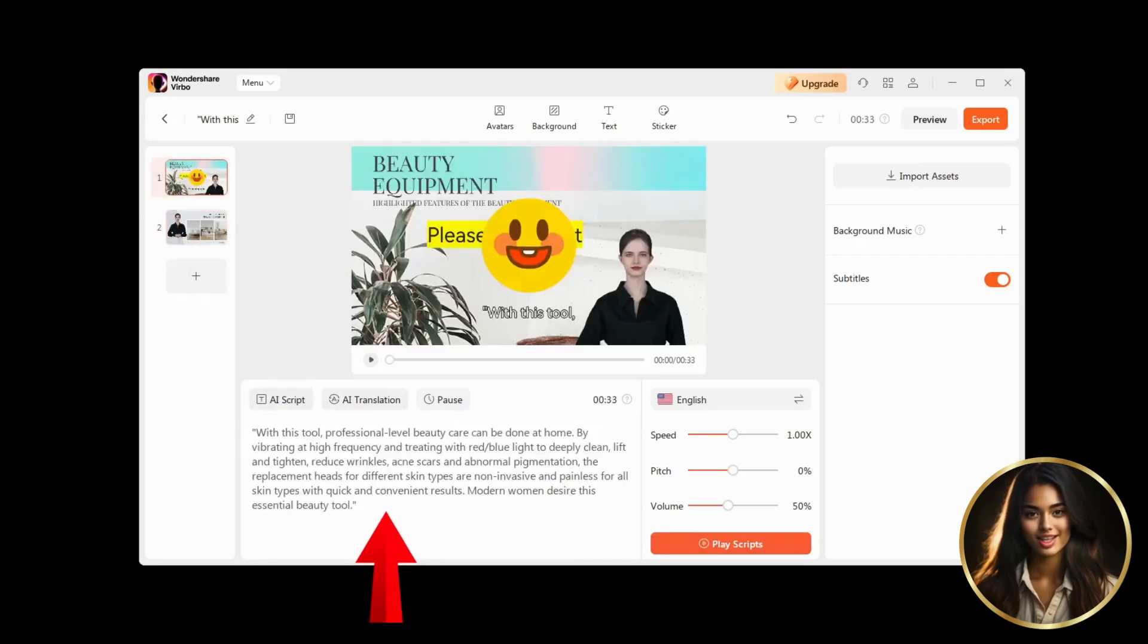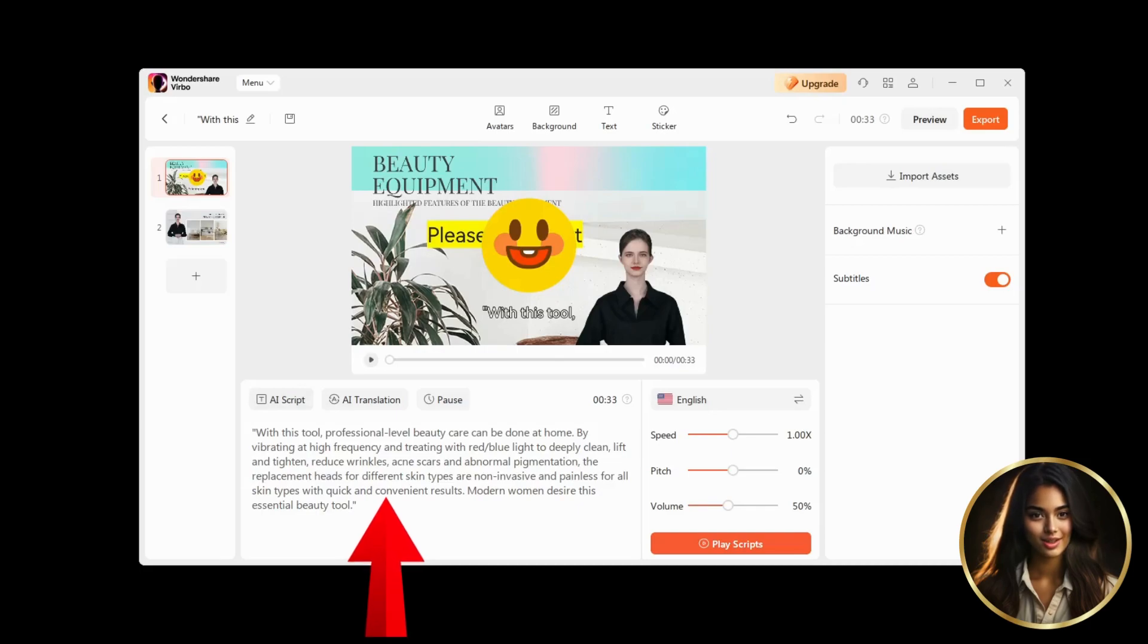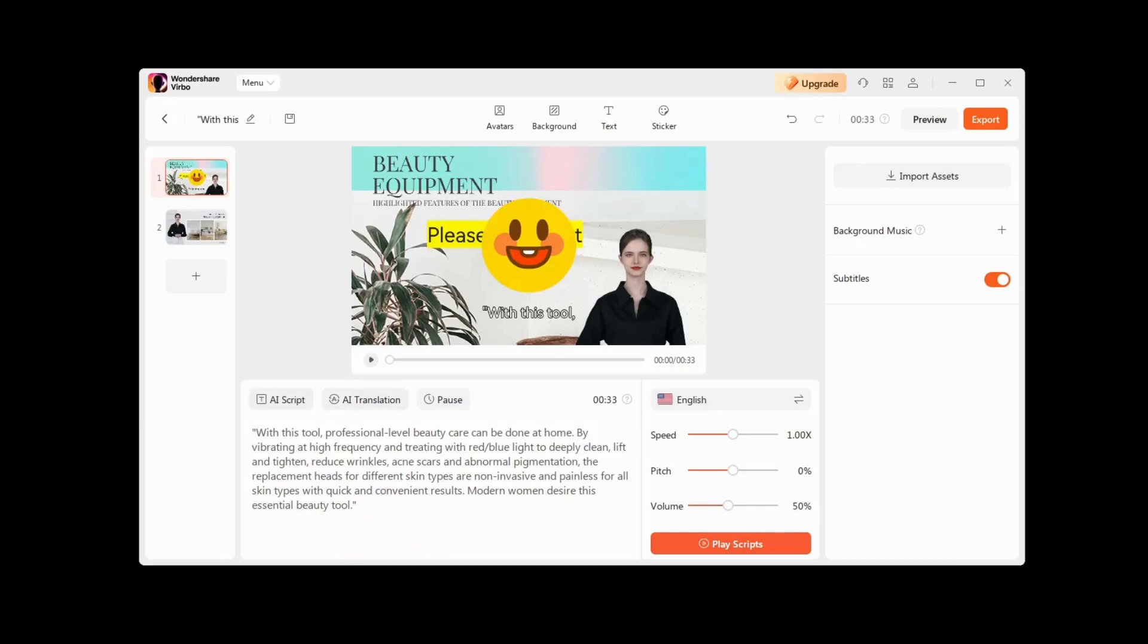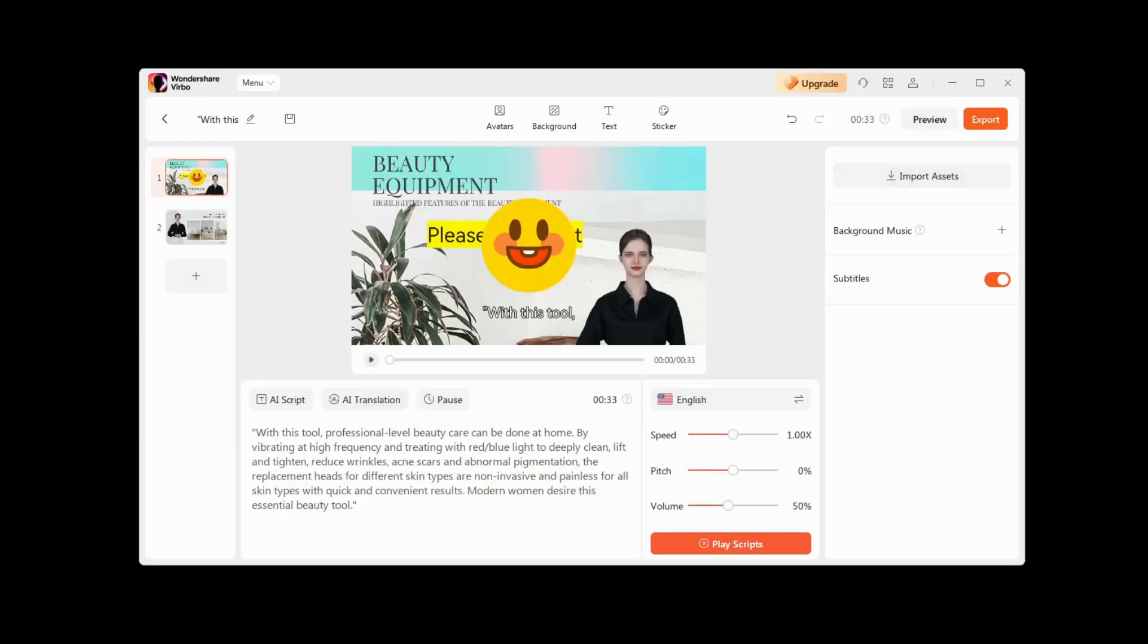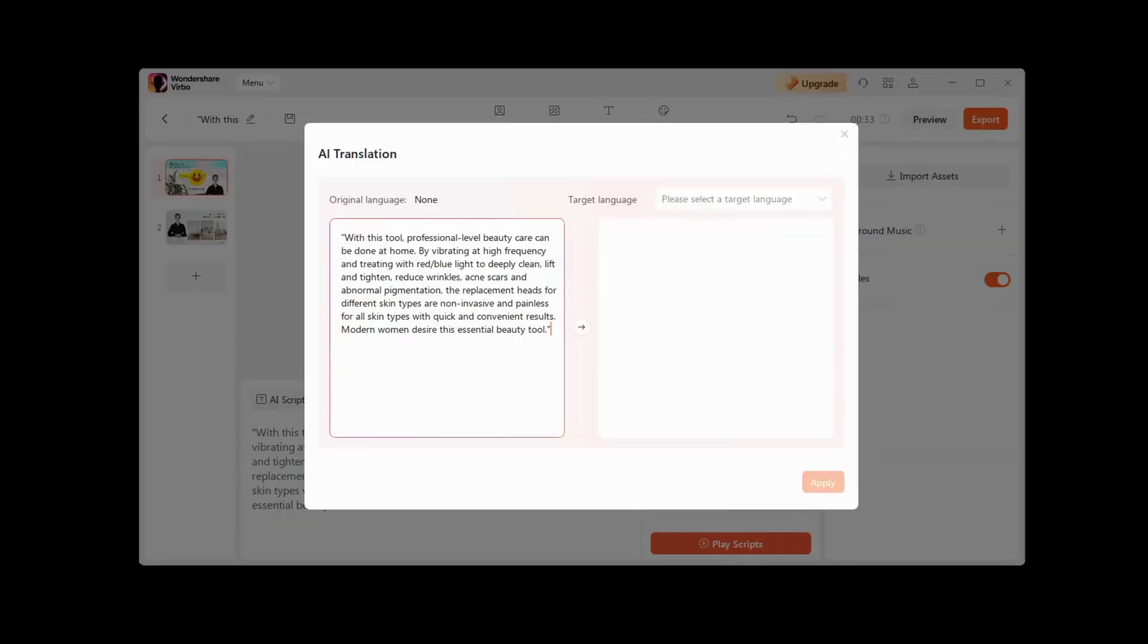At the bottom of the screen is the window for writing the script of your video, which we will then voice with AI. The AI Script tab allows you to change your script, make it longer or shorter, change your script style to, for example, professional, and much more.